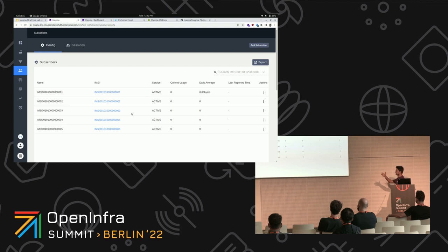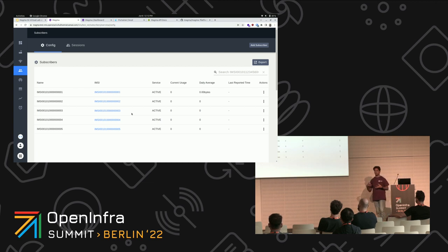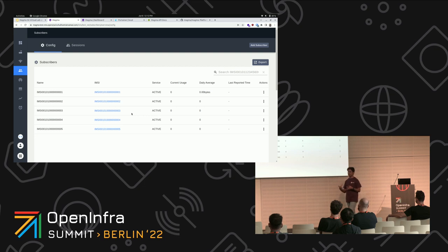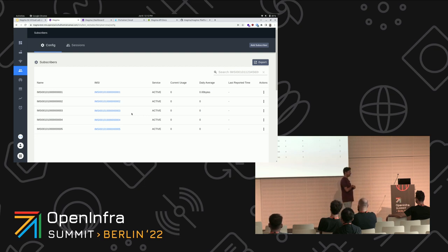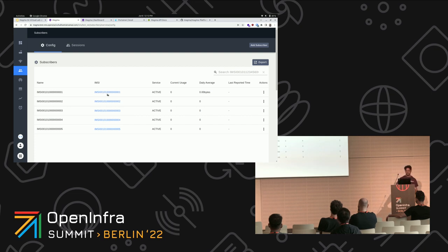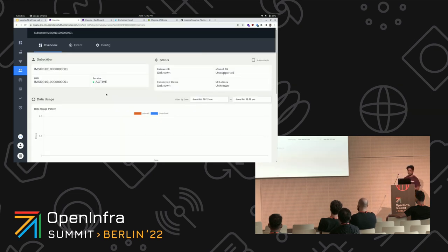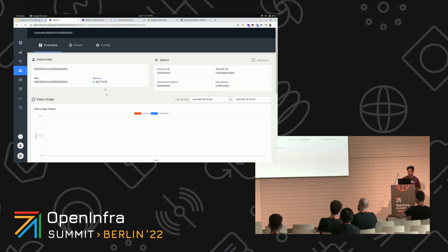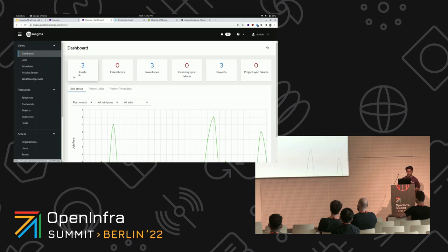Subscribers are our SIM cards. Here are our IMSIs — we can use one of these SIM cards for attaching to our network. We can select one of these SIM cards and try connecting it with our network.